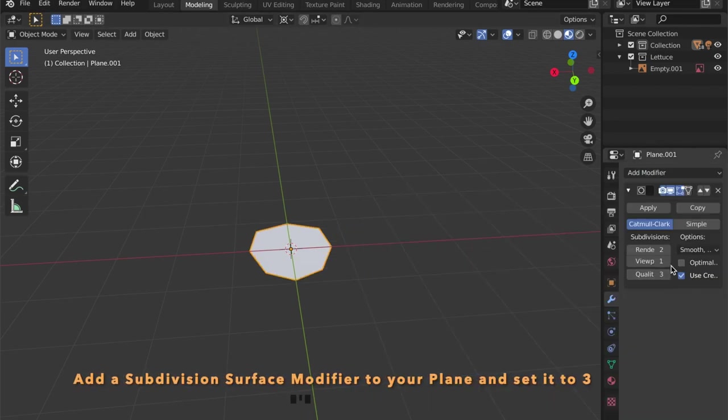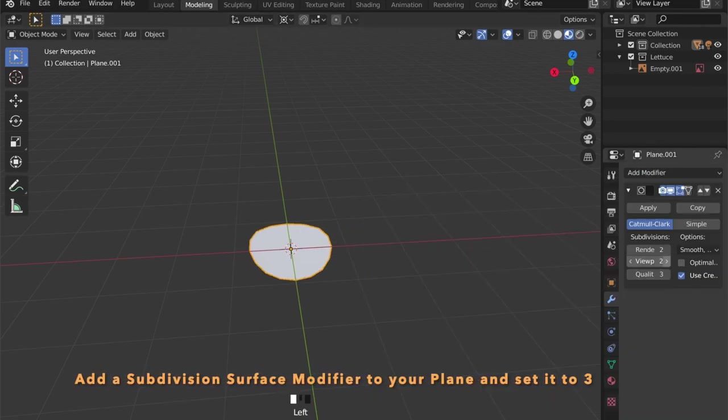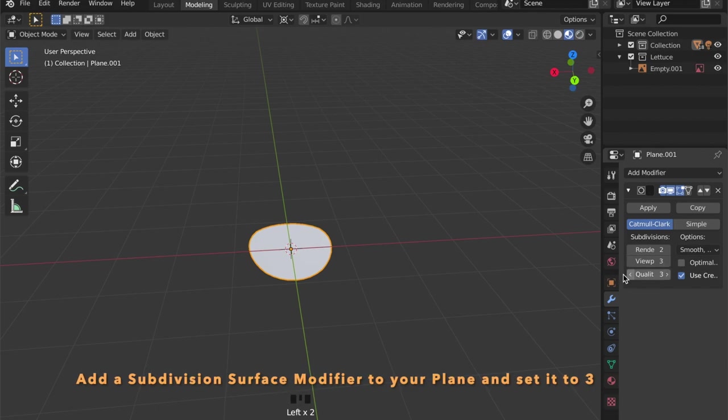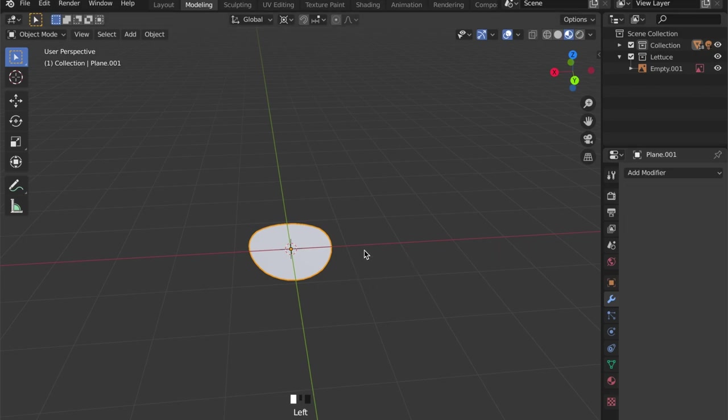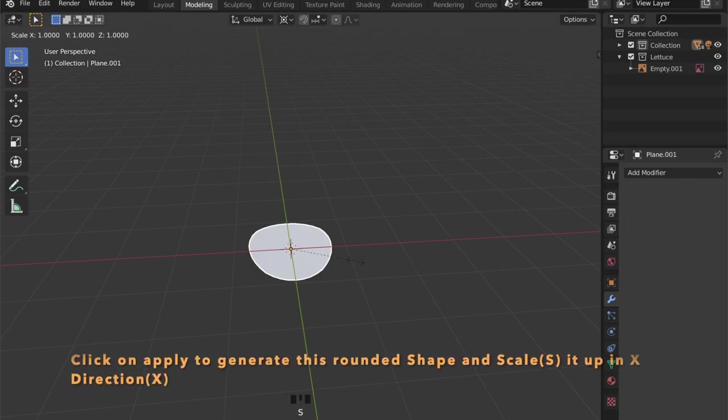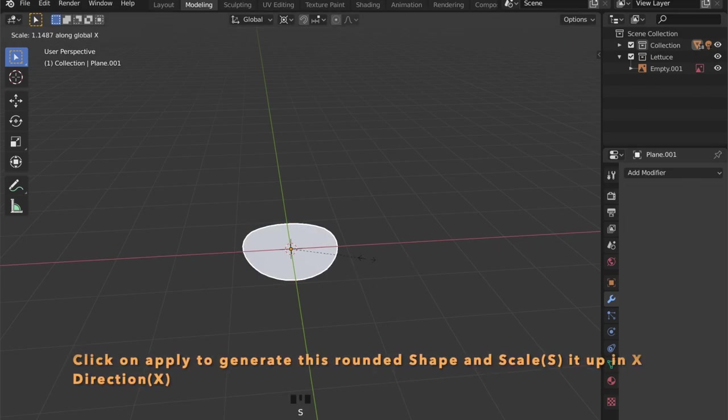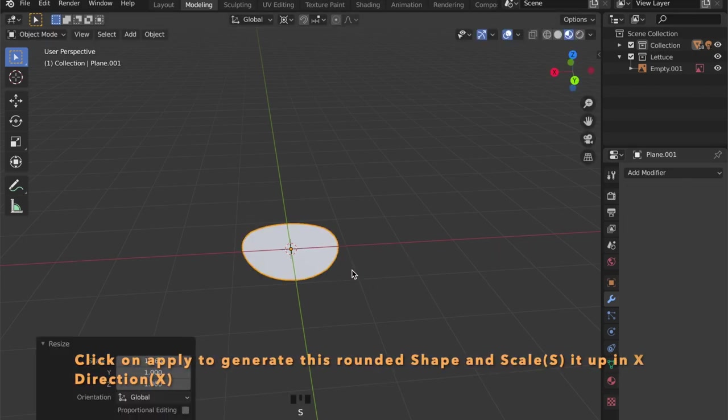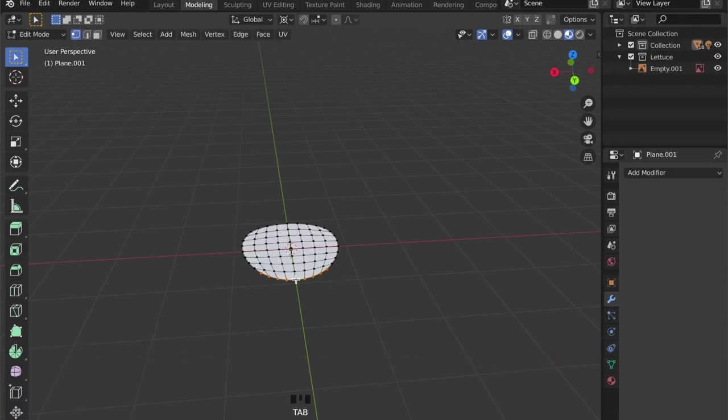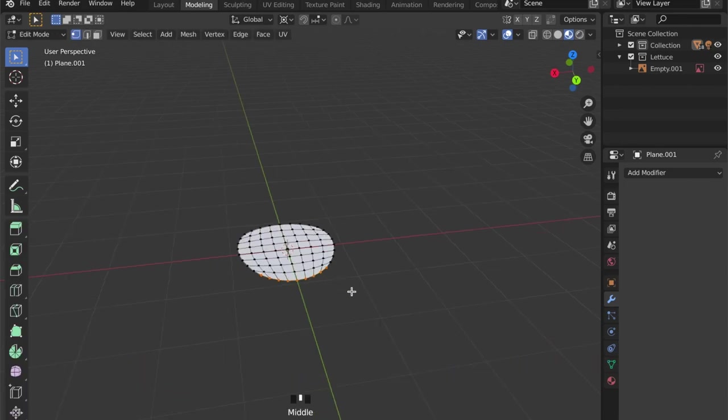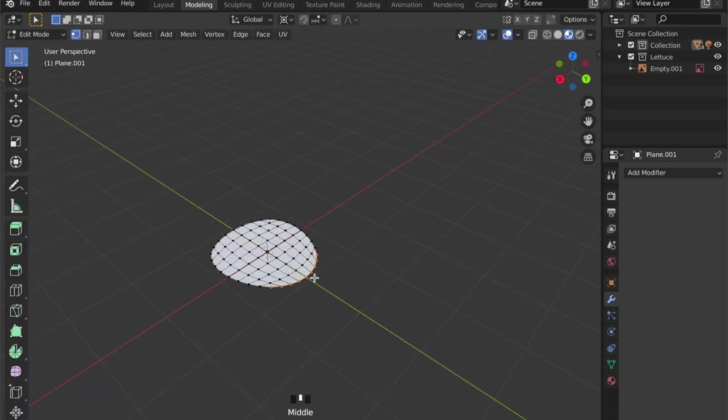On the right side under add modifier, add a subdivision surface modifier and set the view to 3. Apply this modifier and scale your plane up in the X axis by pressing S and then X.